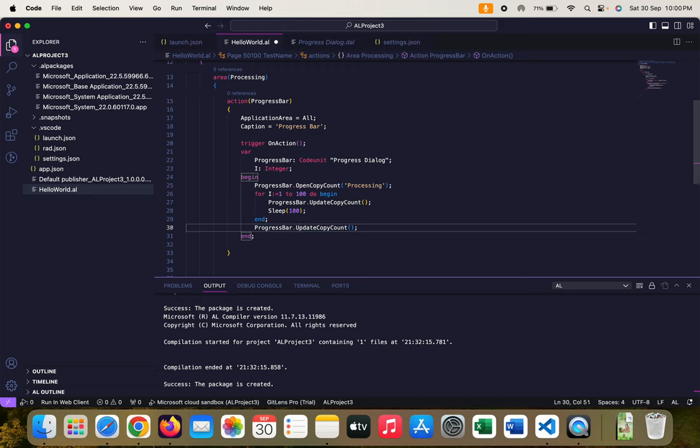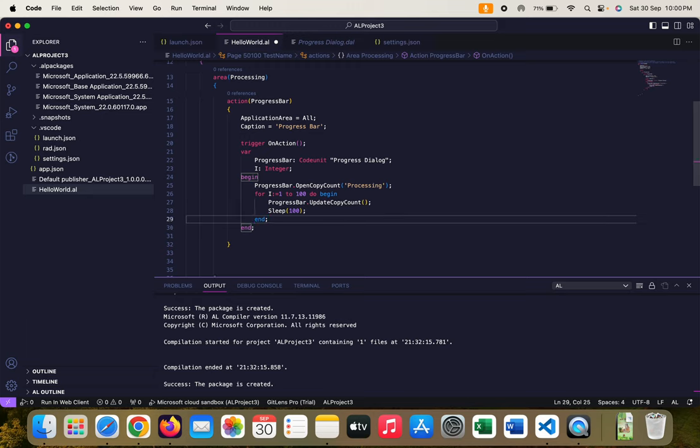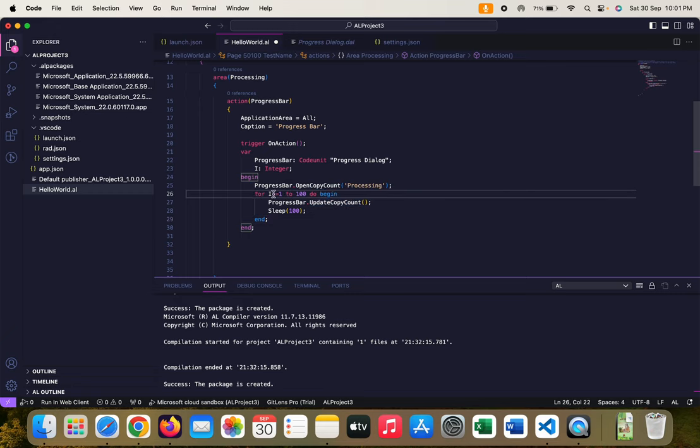Progress bar dot UpdateCopyCount, then let's sleep the system for 100 milliseconds. Let's remove this line. Basically we can see what type of output this update function will generate for us and that is why I used this for loop. Otherwise there is no point using this line.